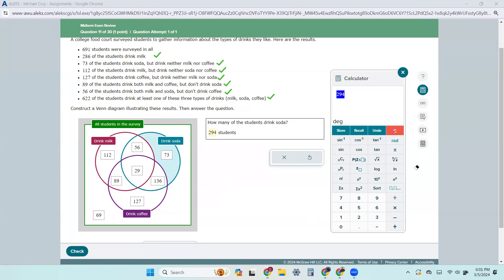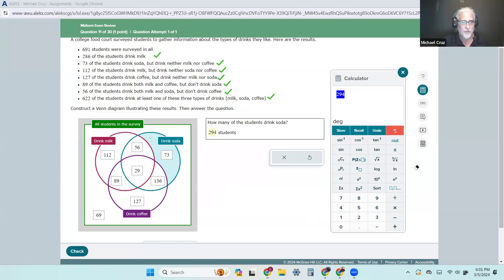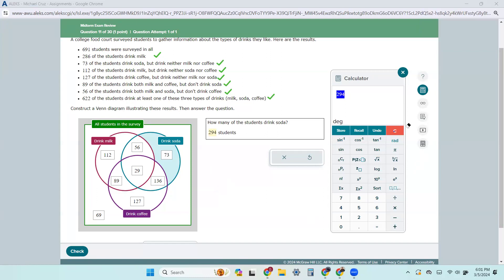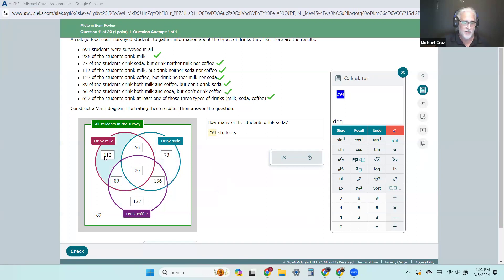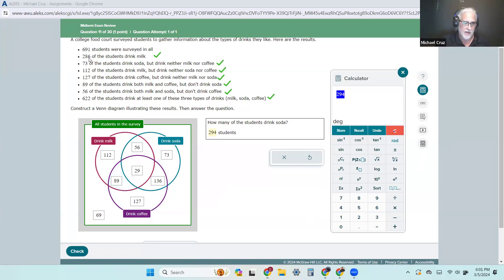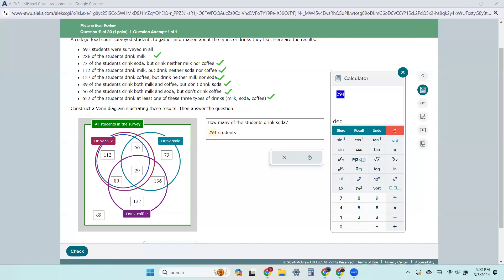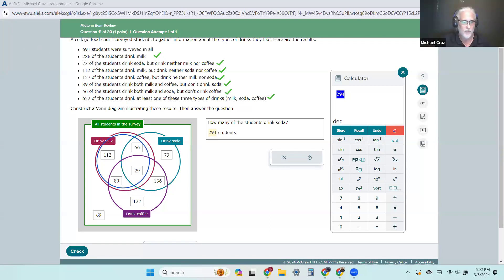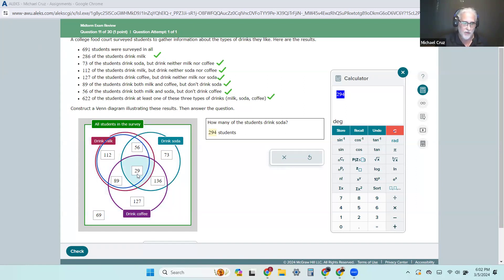Can you tell me how you got 29 for all three? Because they gave us those three first — we figured out those three first. Then we subtracted, and they told us they had to add up to 286 for milk. When we got up to 286, we had the 89, the 112, and the 56 — so we added those up and subtracted from 286 to figure out 29 was missing.